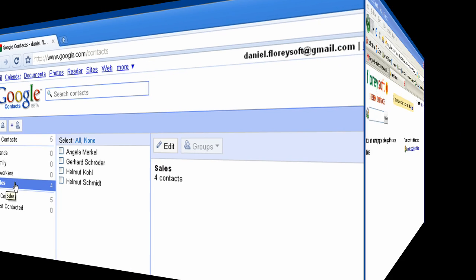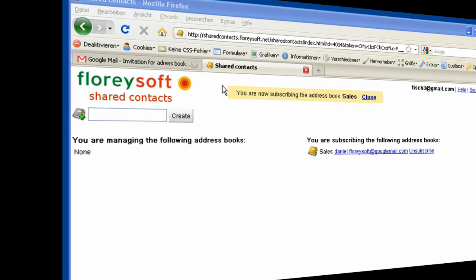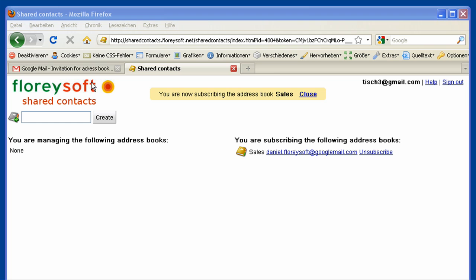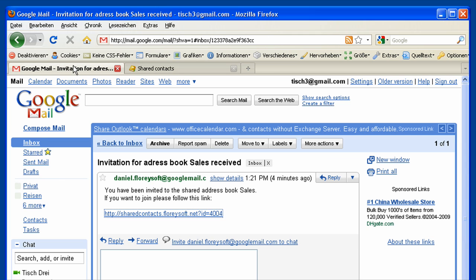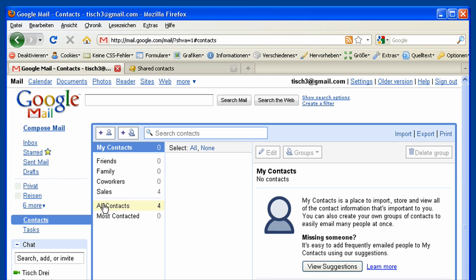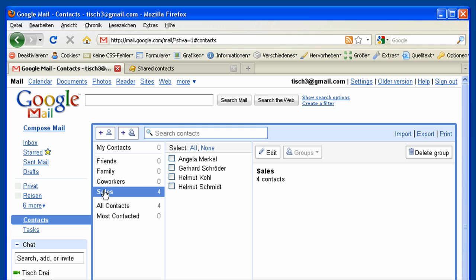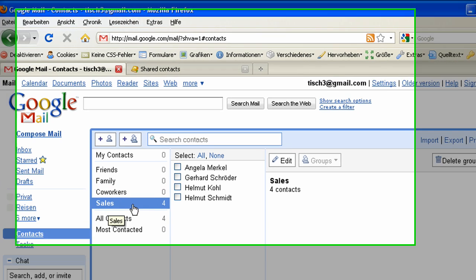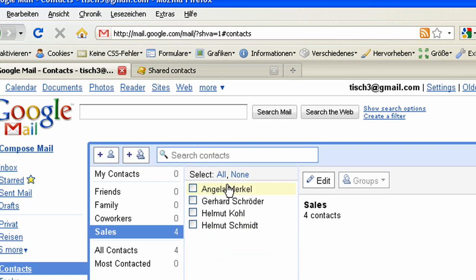Now let's go to the contact manager of the other member of this address book. You will see that a sales group has been created for every member of the address book, and every member will see all the shared contacts in this group.